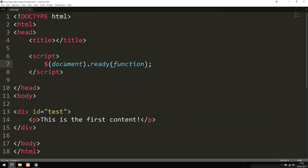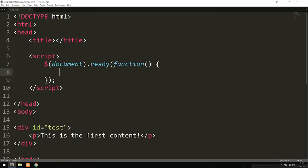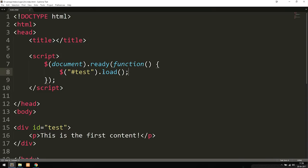Whatever goes inside document.ready is only going to run after the entire website has loaded. Inside this function, we're going to include all our jQuery code. The exact jQuery function that allows us to use Ajax and get data from the server is the load function. We choose the place we want to insert the new data — in this case '#test' — then call .load(). The load function has three parameters: the URL pointing to the file we want to load, optional data to send with the request, and a callback to run once loading is complete.